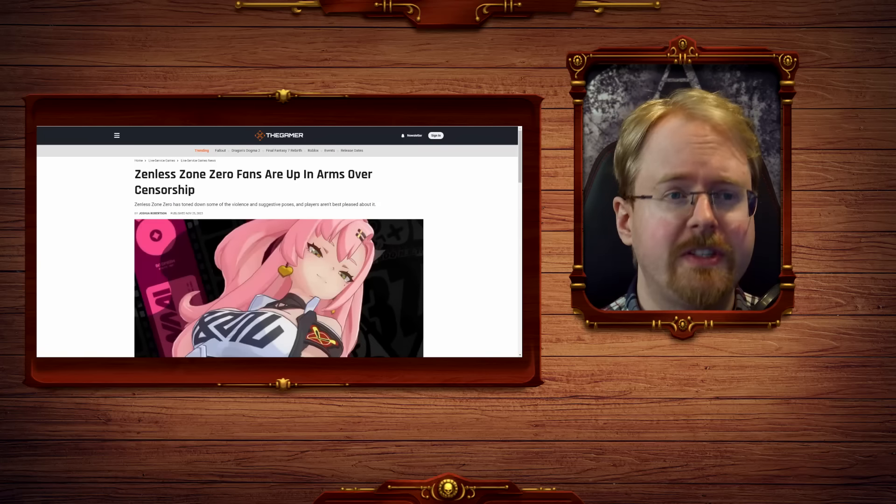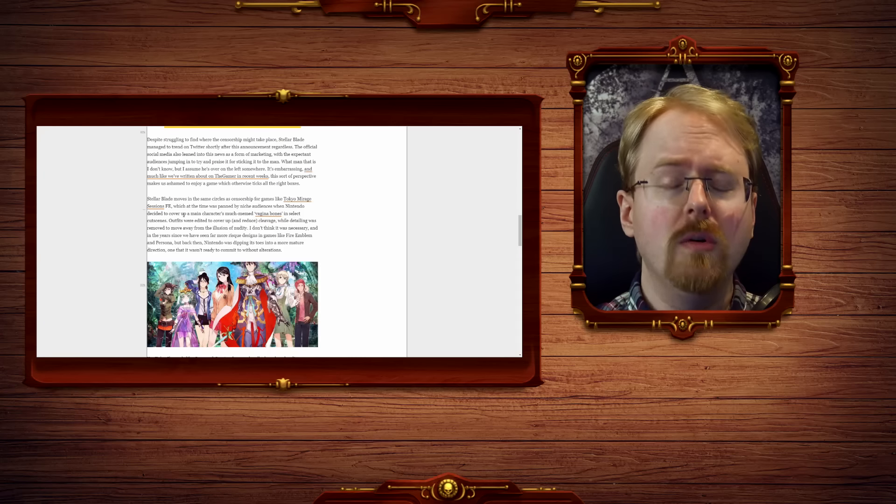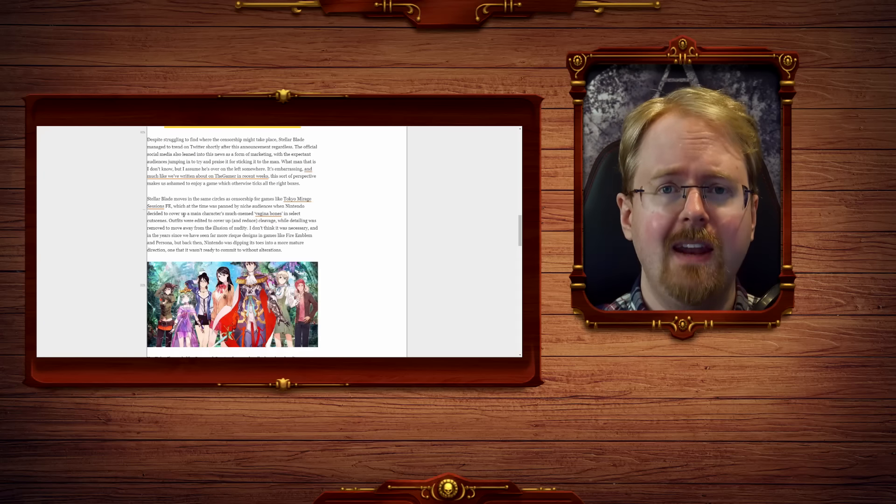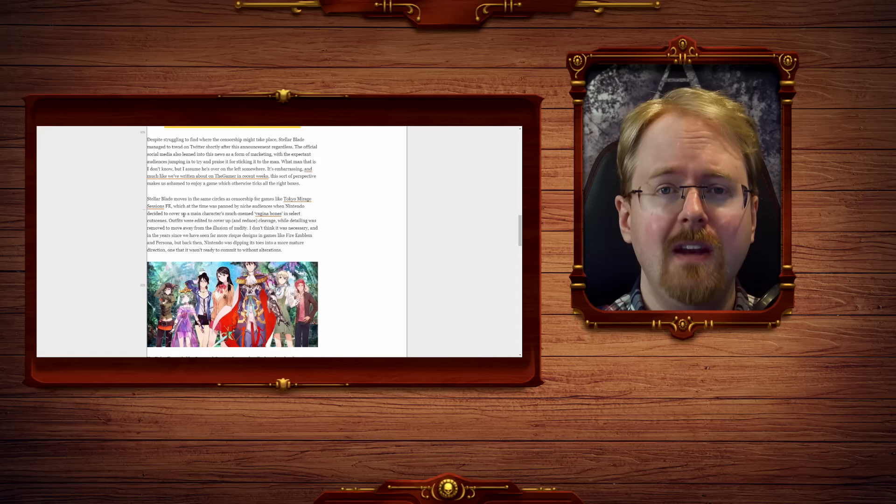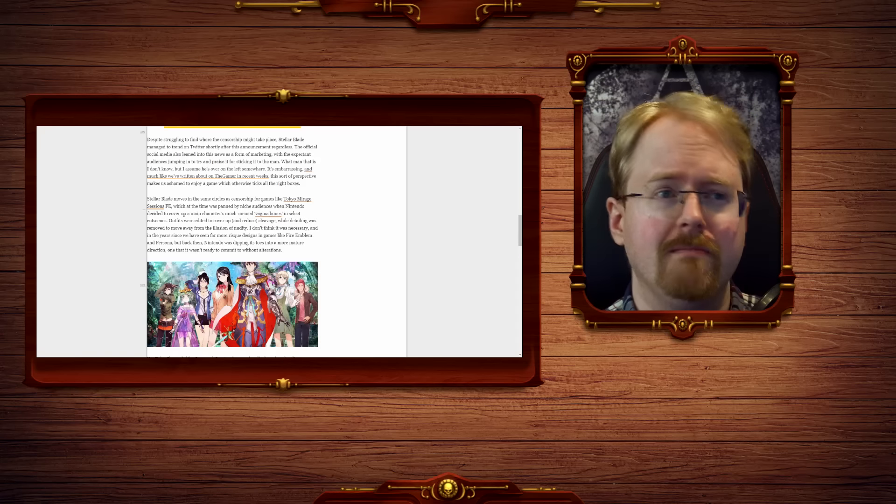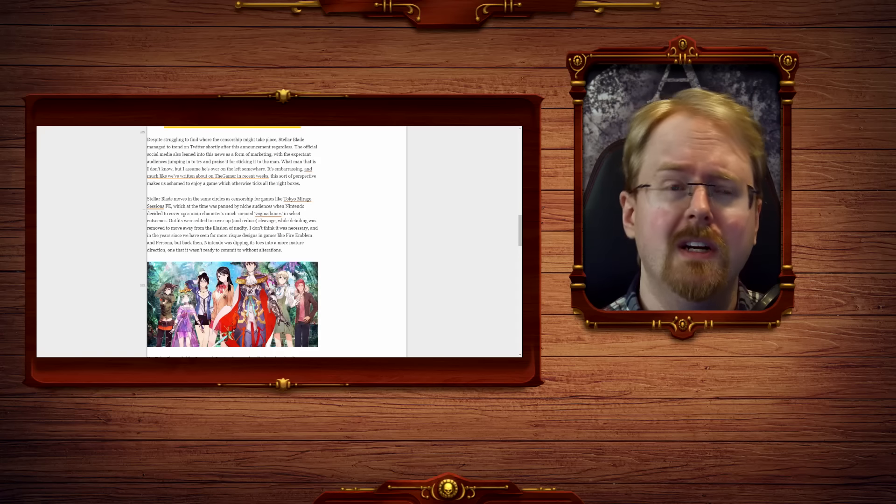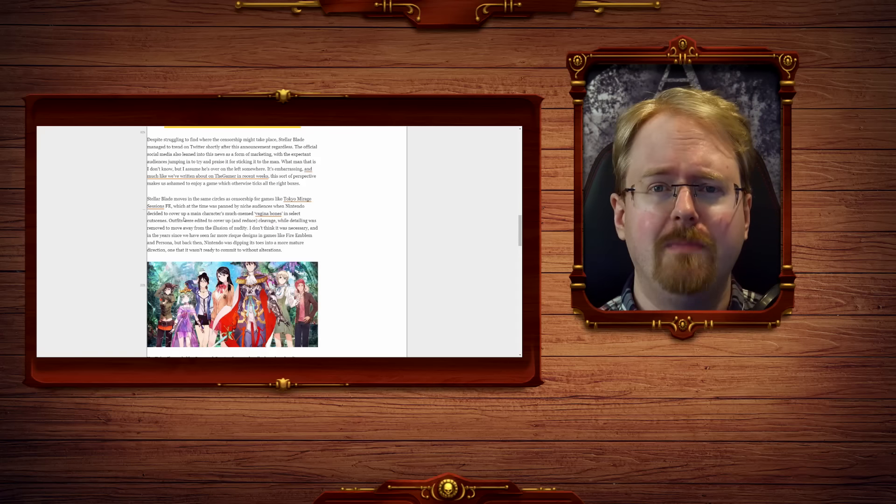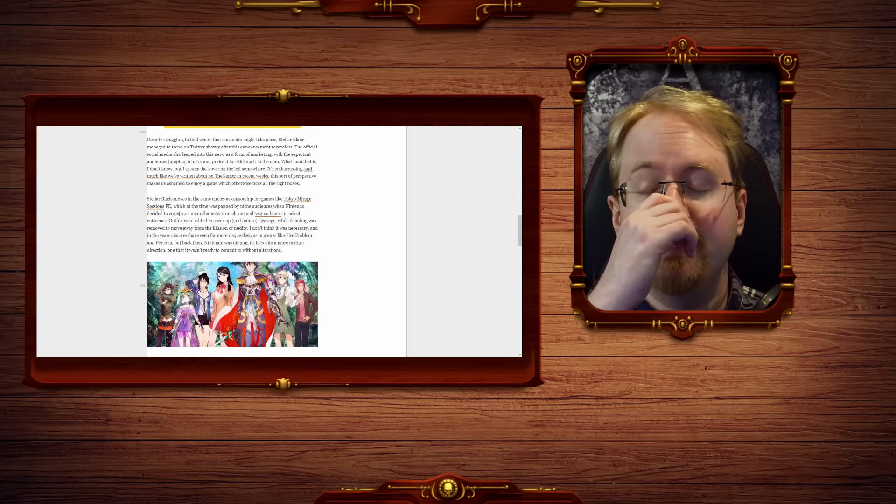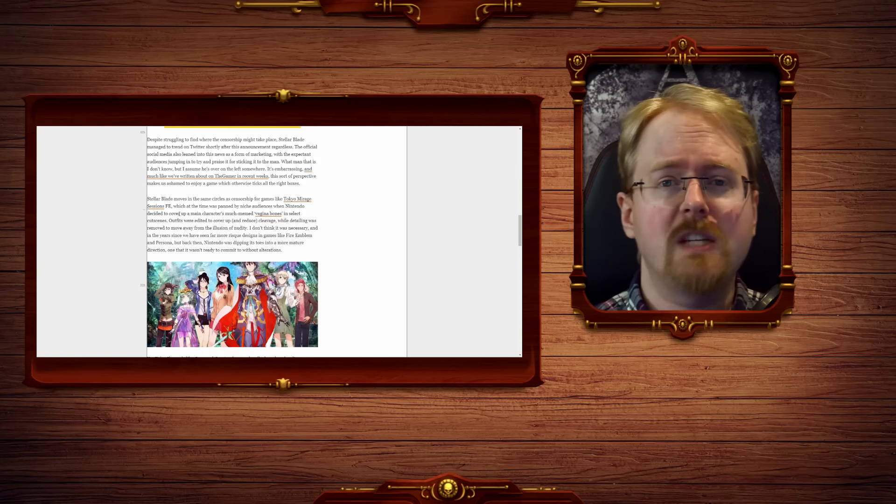Zenless Zone Zero fans are up in arms over censorship. Yes, yes, yes, the game. You yourself has covered this again and again. You looking at us now and going, I don't know what this could possibly be, is, well, actually entirely expected.